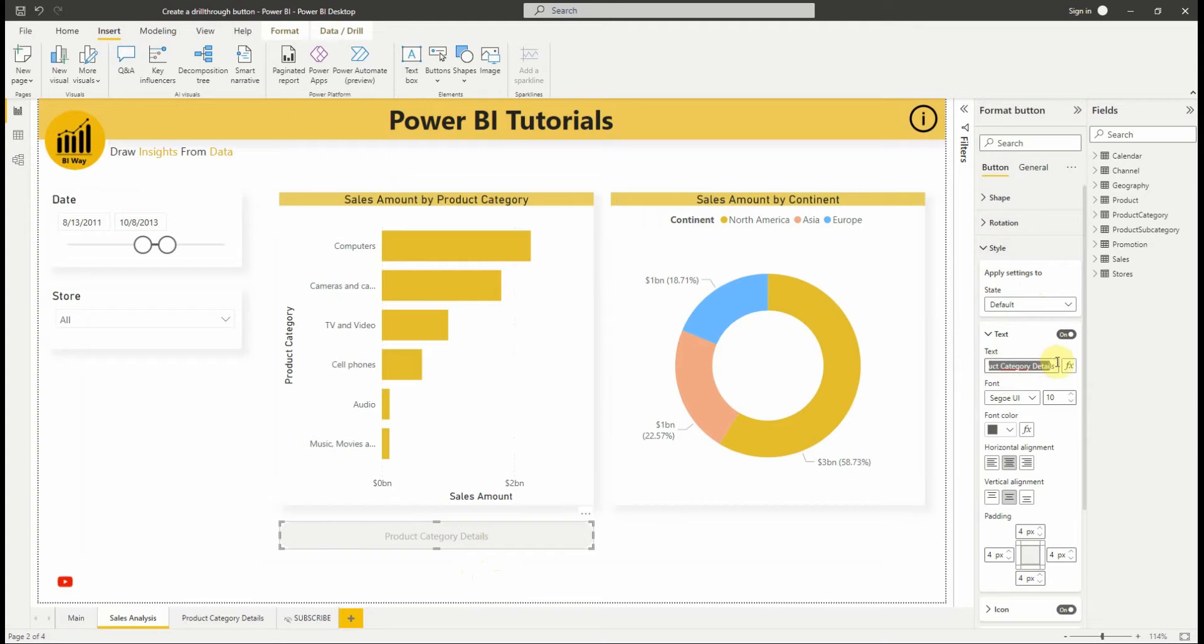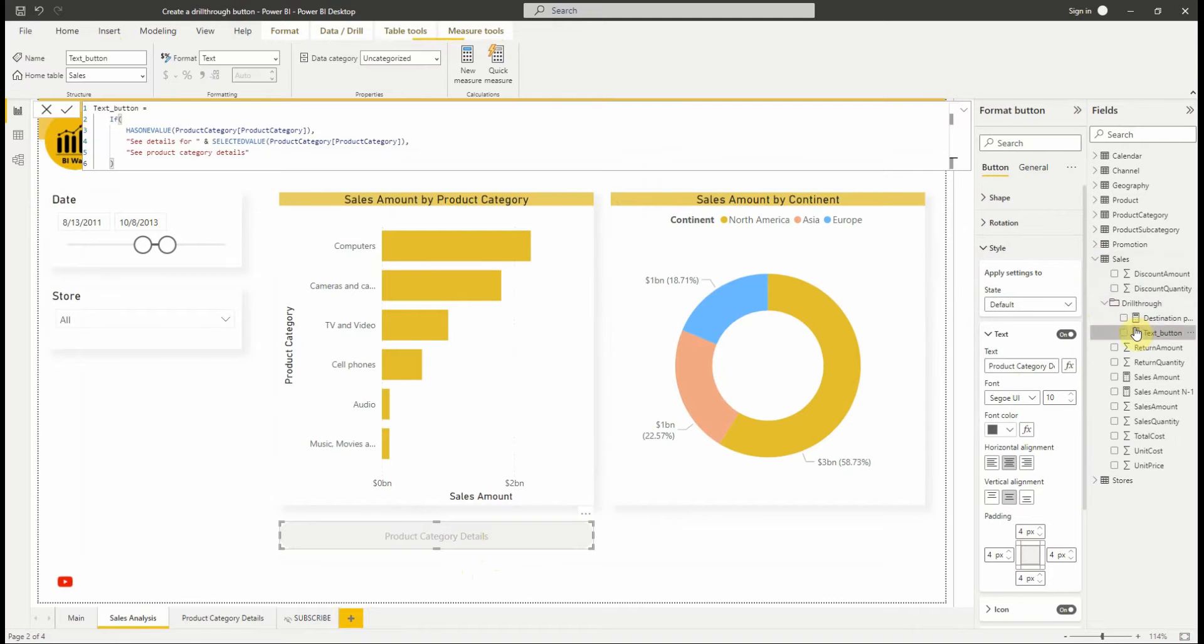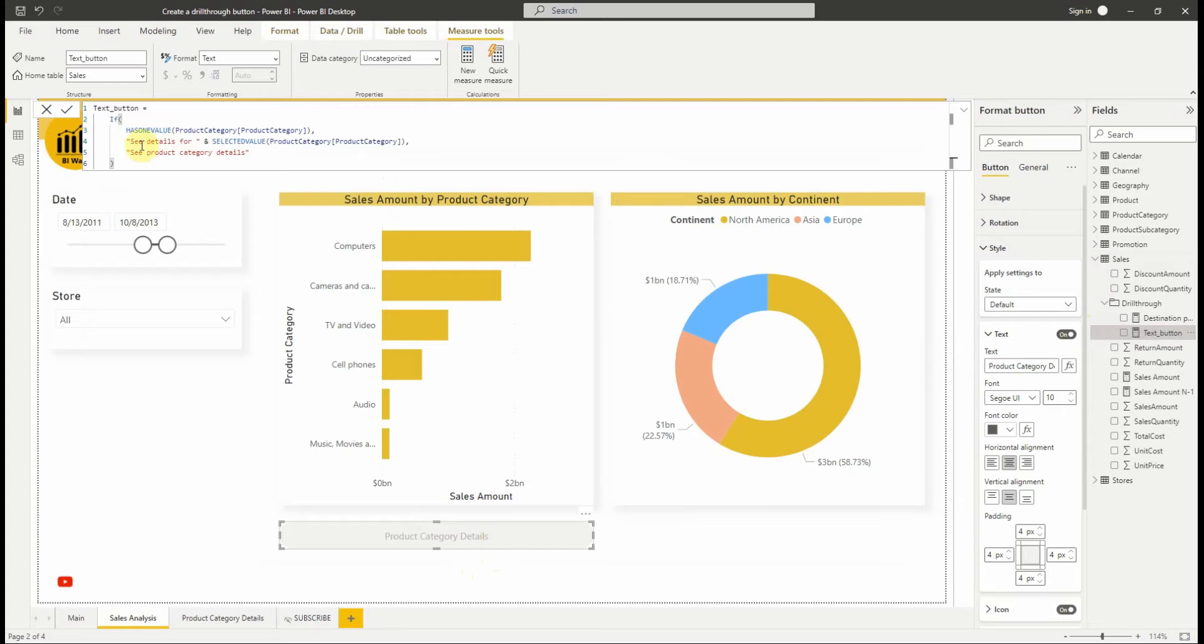Once the measure is created, we select the conditional formatting option for the button text. I have already created an example of a DAX measure that outputs see details for the selected product category if the product category has one value, otherwise it outputs see product category details.